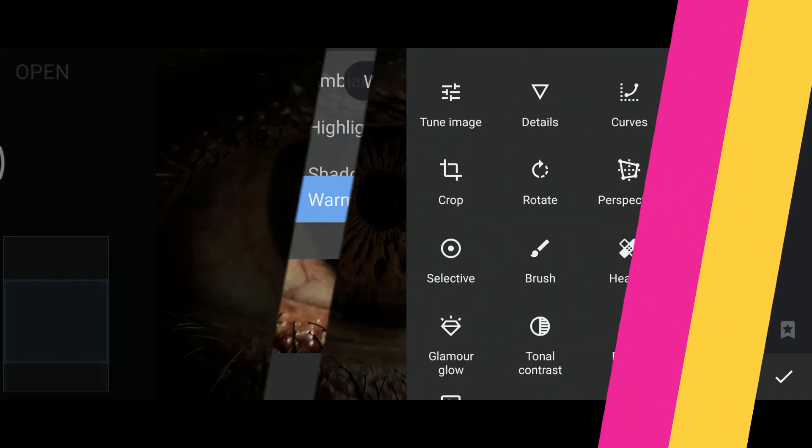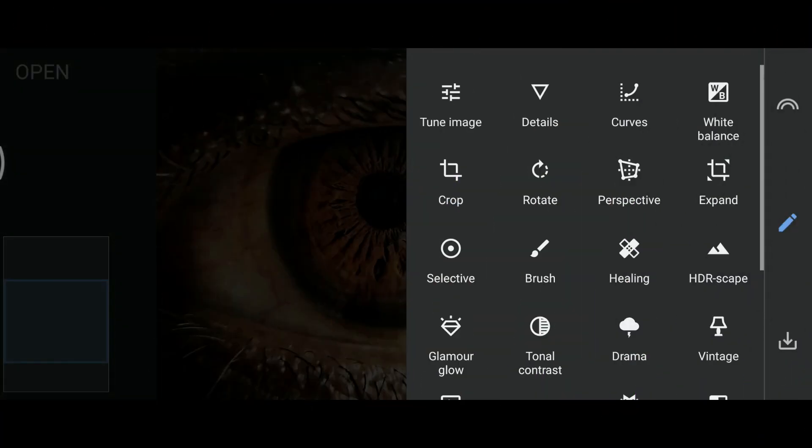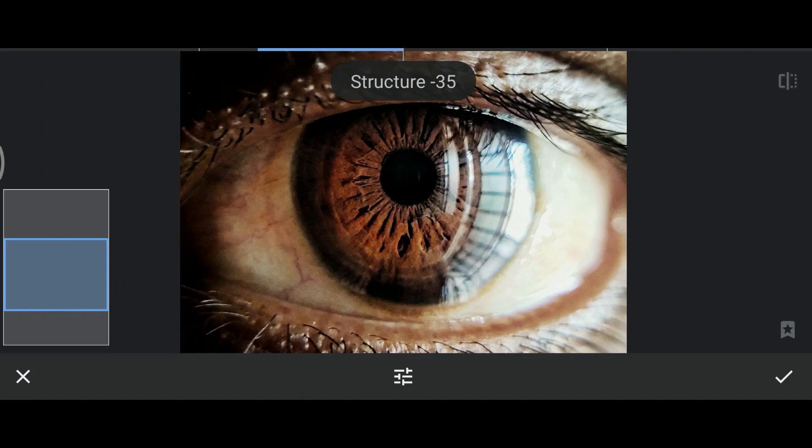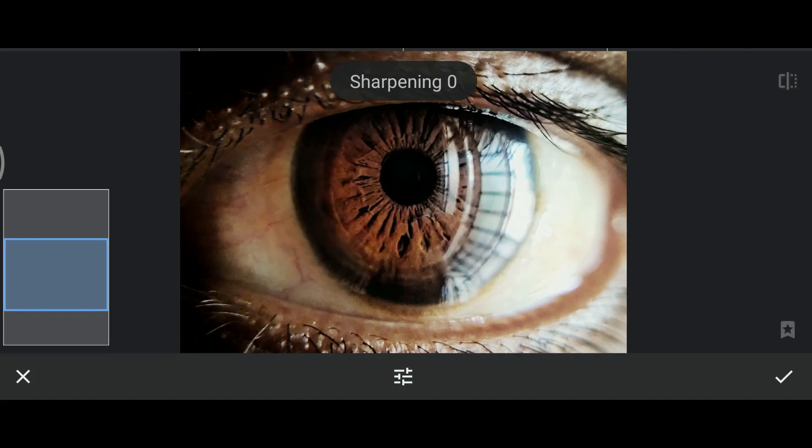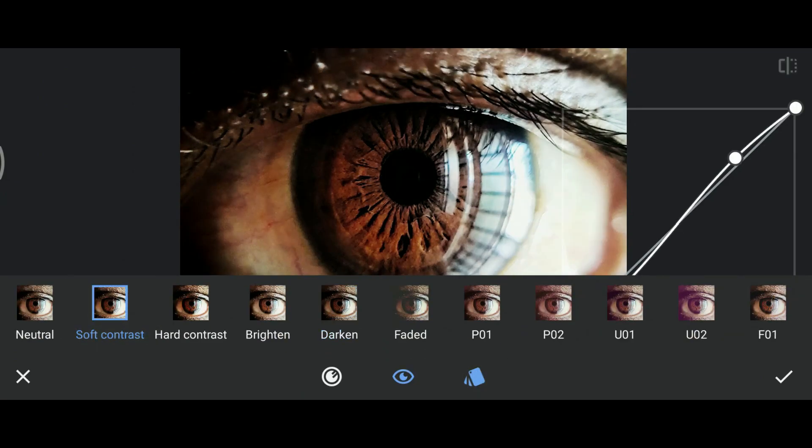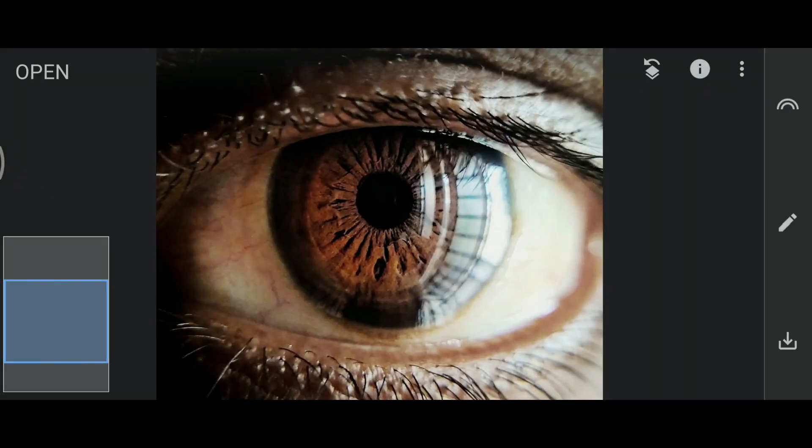The next one is details. You can increase the sharpness and refine the structure of your image. Your image looks more detailed than before. I'll make a separate video for curve setting.